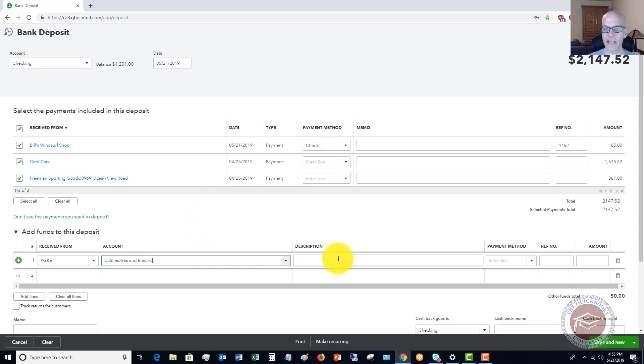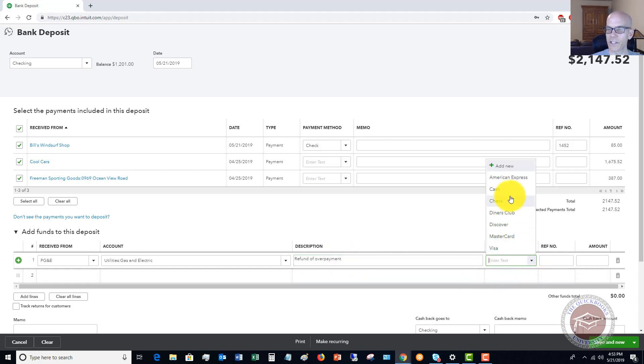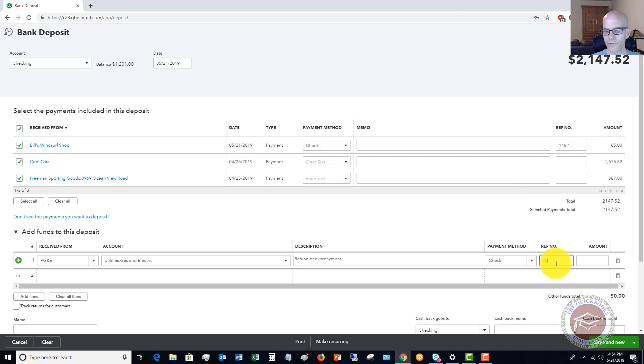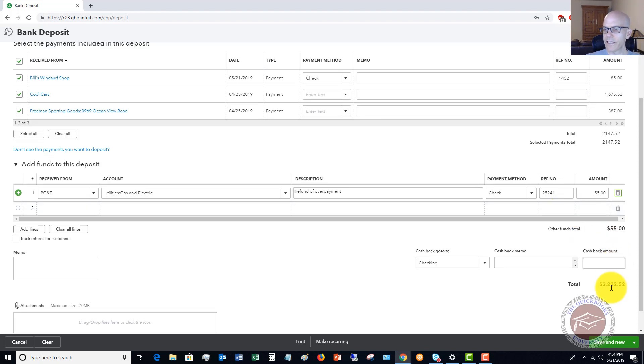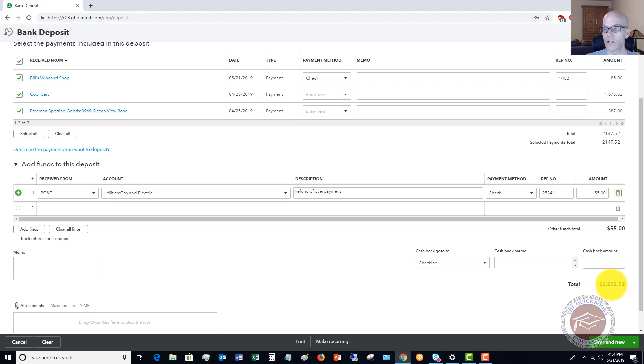Utilities, gas and electric, and you can put in a description here, refund of overpayment. All right. We'll say the payment method was a check. You're going to record the check number 25241 and the amount $55. Okay. So now we've got down here, you'll see the payments from customers are $2,147.52 plus the $55 gets us up to $2,202.52. All right.